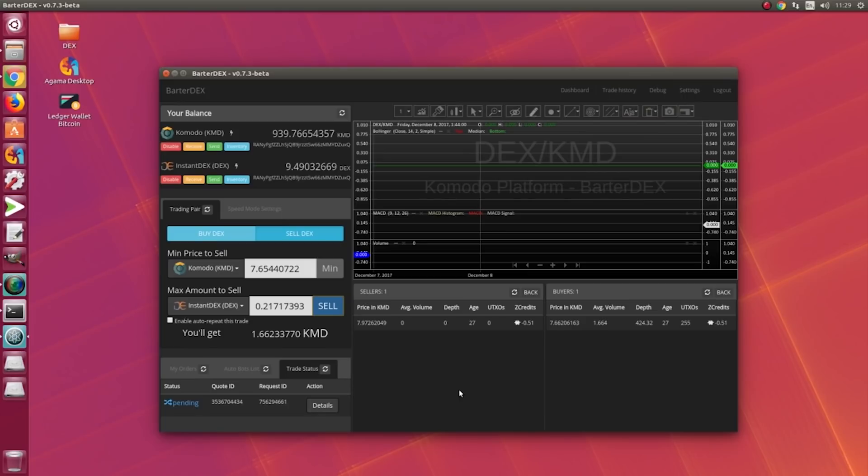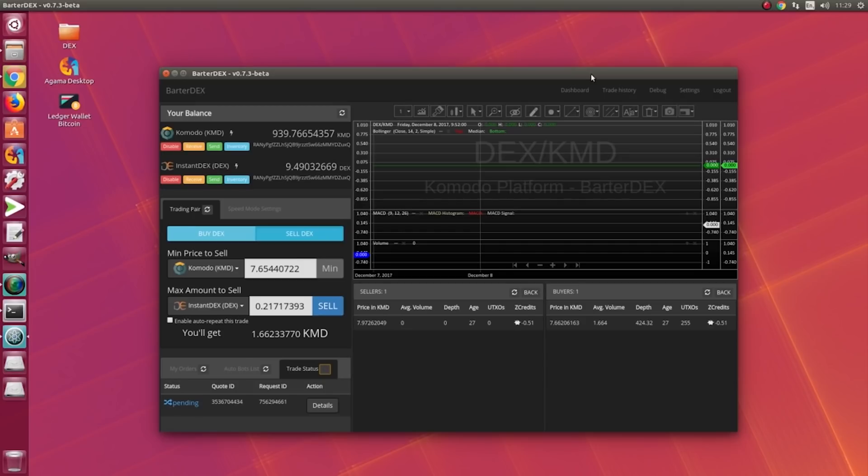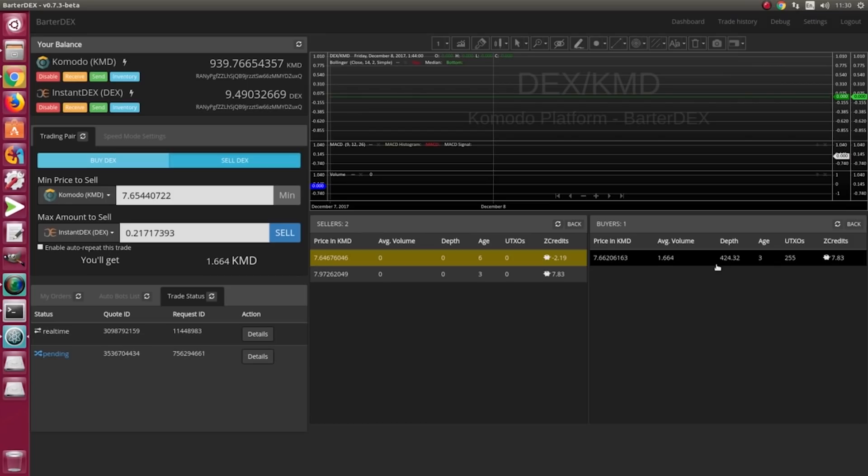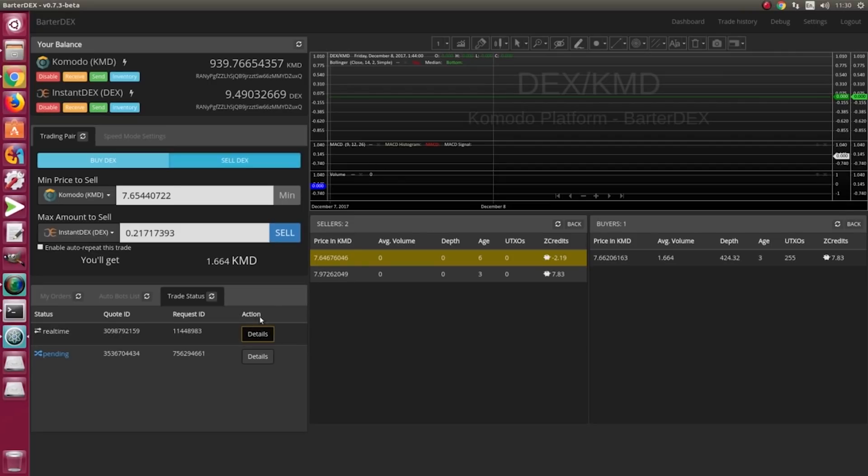It will not work like a centralized exchange, because in centralized exchanges you basically trade tokens and numbers, nothing else. So now we see in real-time a trade is happening.